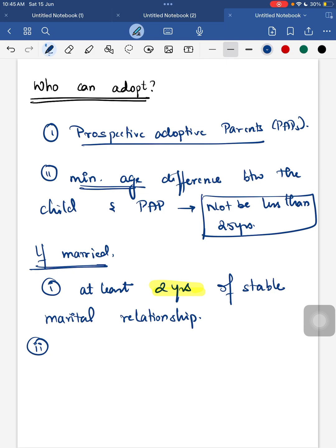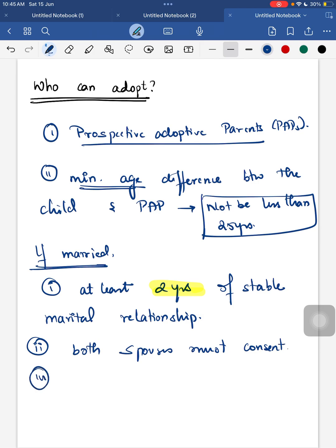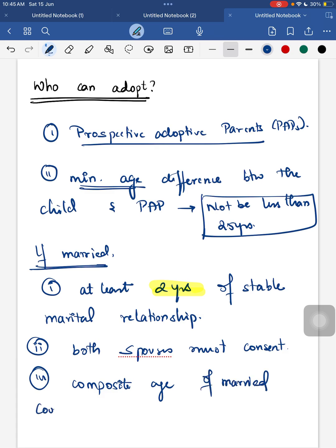The composite age — that is, adding the age of the male and the female of a married couple — should not exceed 110 years. These are the important points to remember regarding who can adopt.